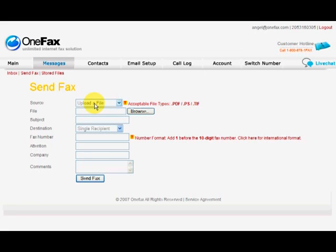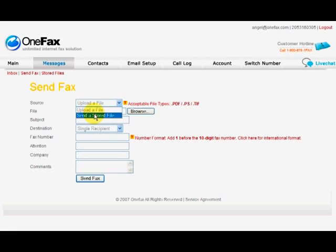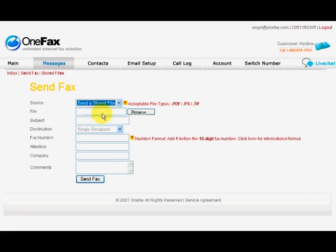To know how to store a file in the OneFax control panel, please watch the video tutorial on how to upload a stored file.